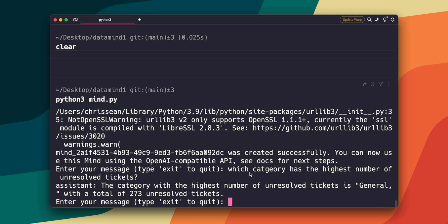The category with the highest number of unresolved tickets is general with a total of 273 unresolved tickets. And that's so amazing because now, as you can tell, I'm literally interacting with my database, not in SQL, but in plain English. Let's ask another question.